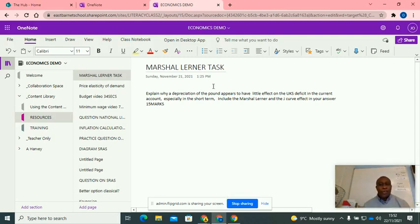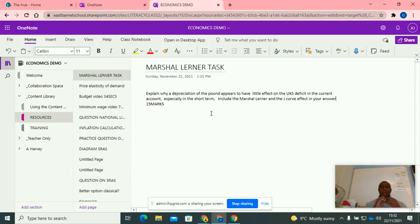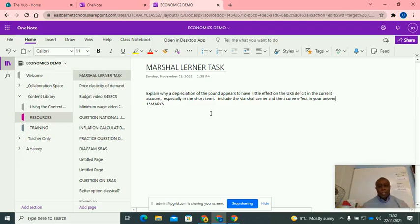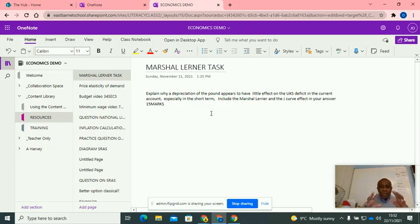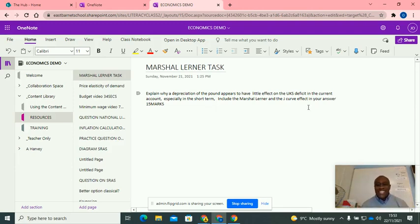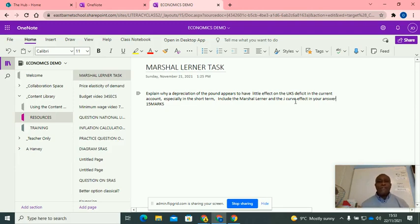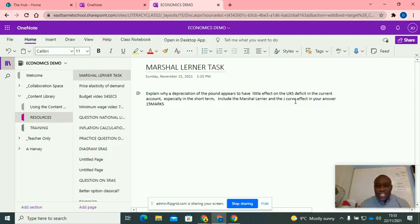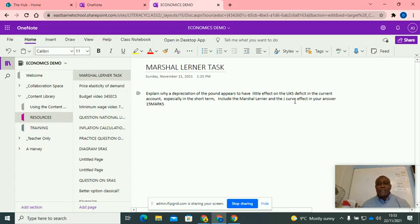So we're going to start off straight away with a task. I want you to, it's a retrieval exercise because we've talked about depreciation, the J-curve effect and elasticity. Now I want you to bring it all together and write an essay, a 15 mark essay. Explain why a depreciation of the pound appears to have little effect on the UK's deficit in the current accounts, especially in the short term. Include the Marshall Lerner and the J-curve effect in your answer. 15 marks.